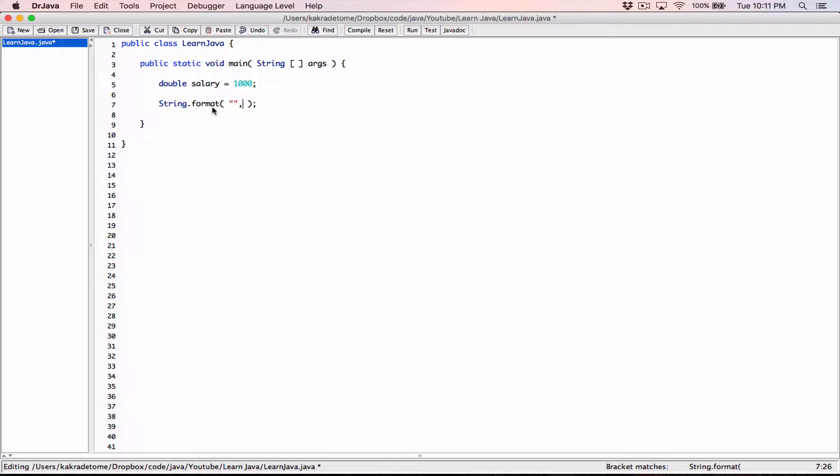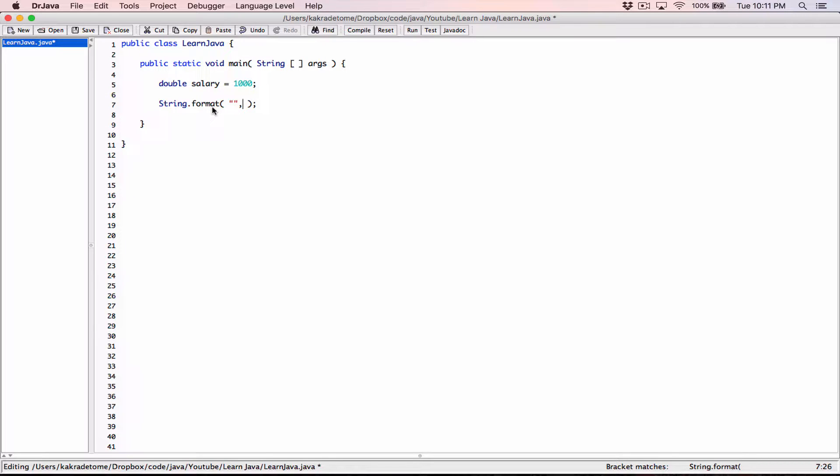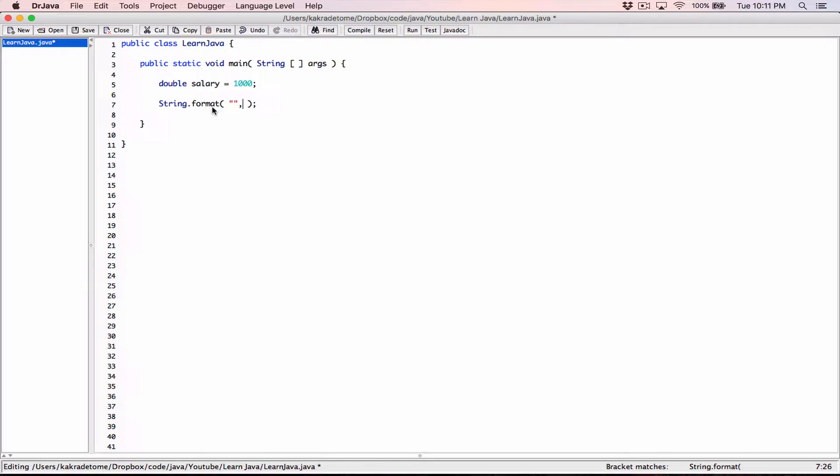And then the next argument or arguments, because it can be plural, you can have multiple arguments. These arguments are going to be the values that you want to format. So in this case, I want to format this value, salary.